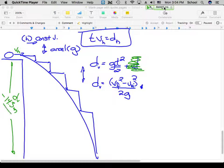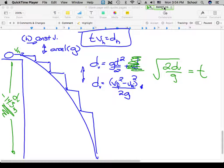If I'm looking for time, I rearrange for T: move the 2 up and G down, giving me 2DV / G = T². Take the square root to get T. This works only when the initial vertical velocity VVI is zero, which happens only when falling straight down. That's the time-down equation. Important note: D is displacement, which has direction — going down means it's a negative value, so the two negatives cancel under the square root.